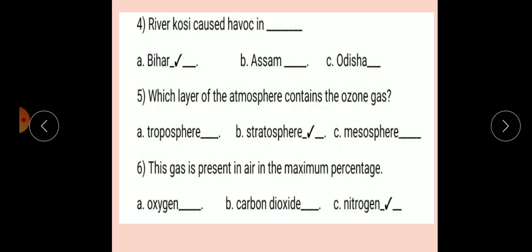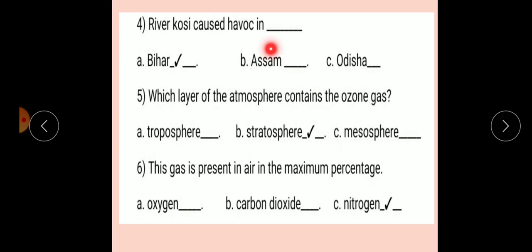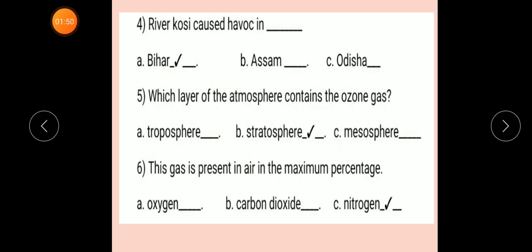Question number 4: River Kosi causes havoc in dash. Option A: Bihar. Option B: Assam. Option C: Odisha. Correct answer: Bihar. River Kosi causes havoc in Bihar.